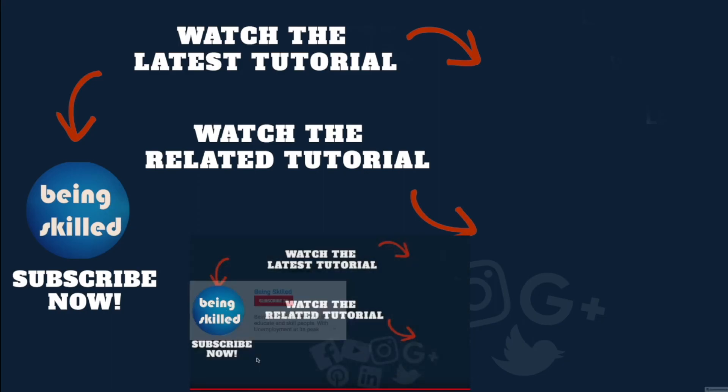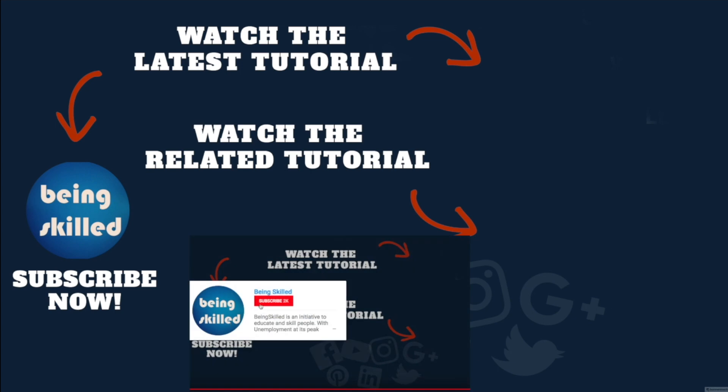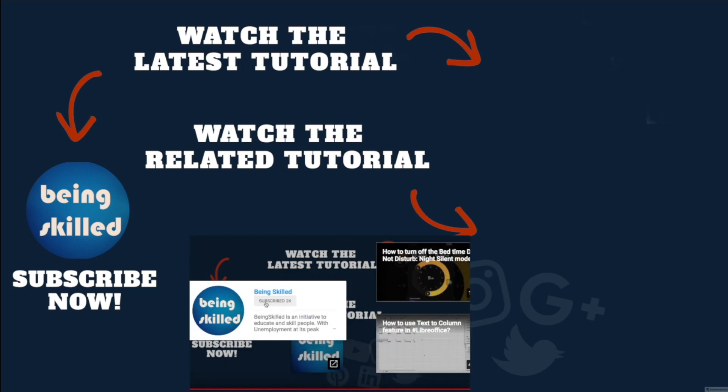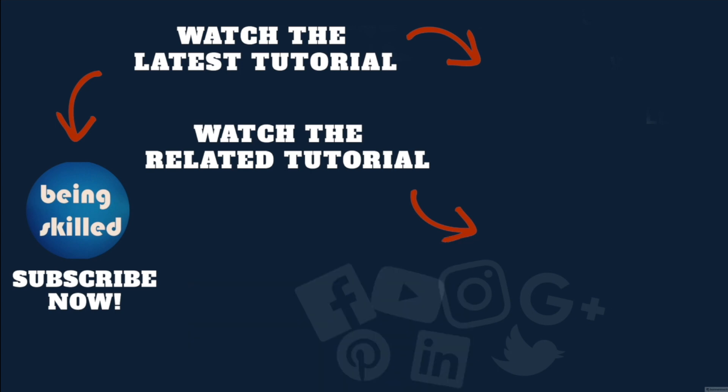Thanks for watching this tutorial. If you liked it, please subscribe to our YouTube channel. If you didn't, leave a comment so we can improve. Watch these suggested tutorials to learn even more, and let us know what you want to learn on Being Skilled.